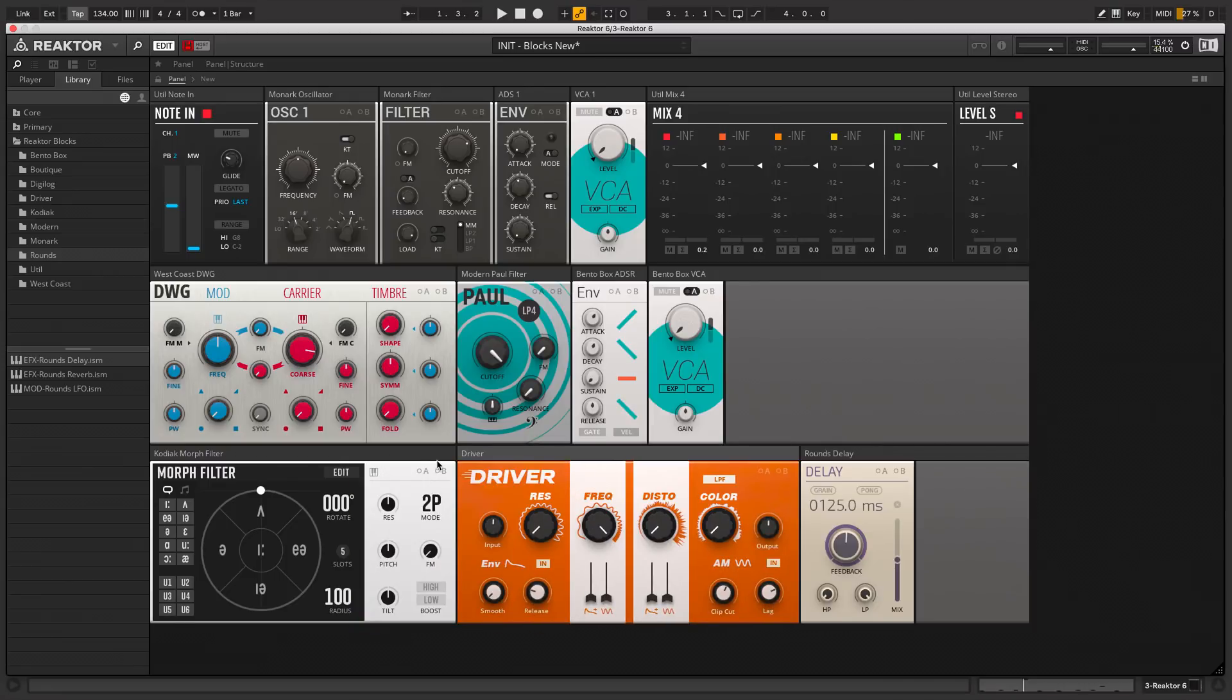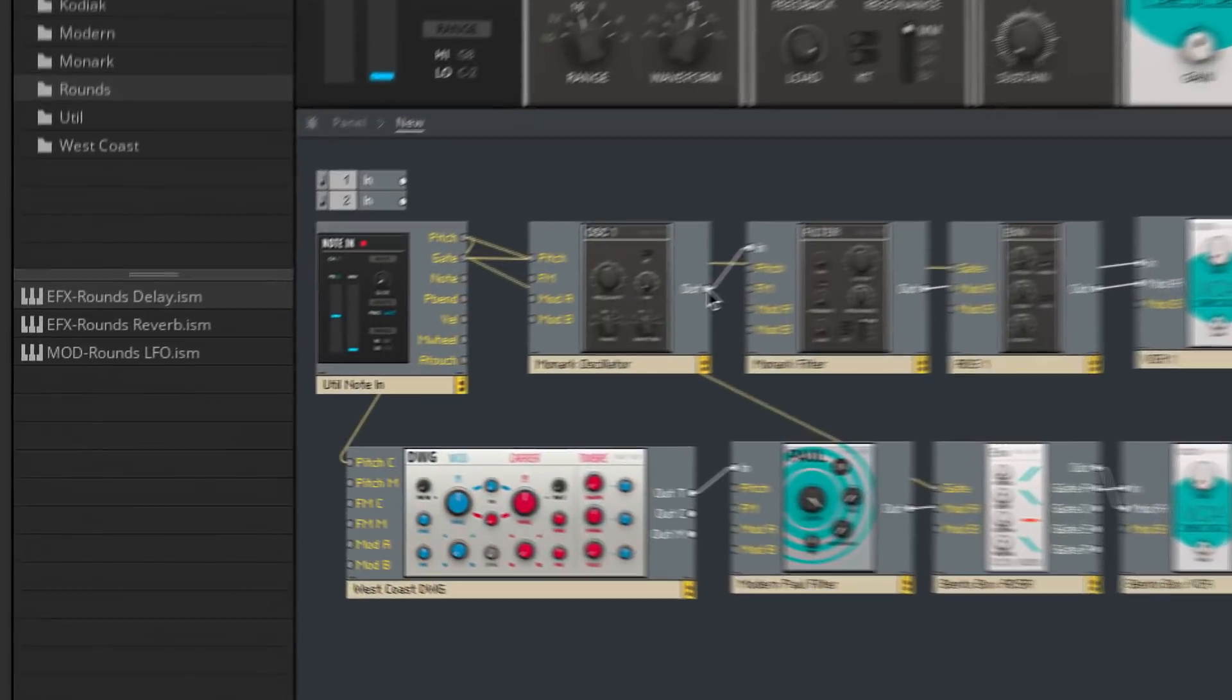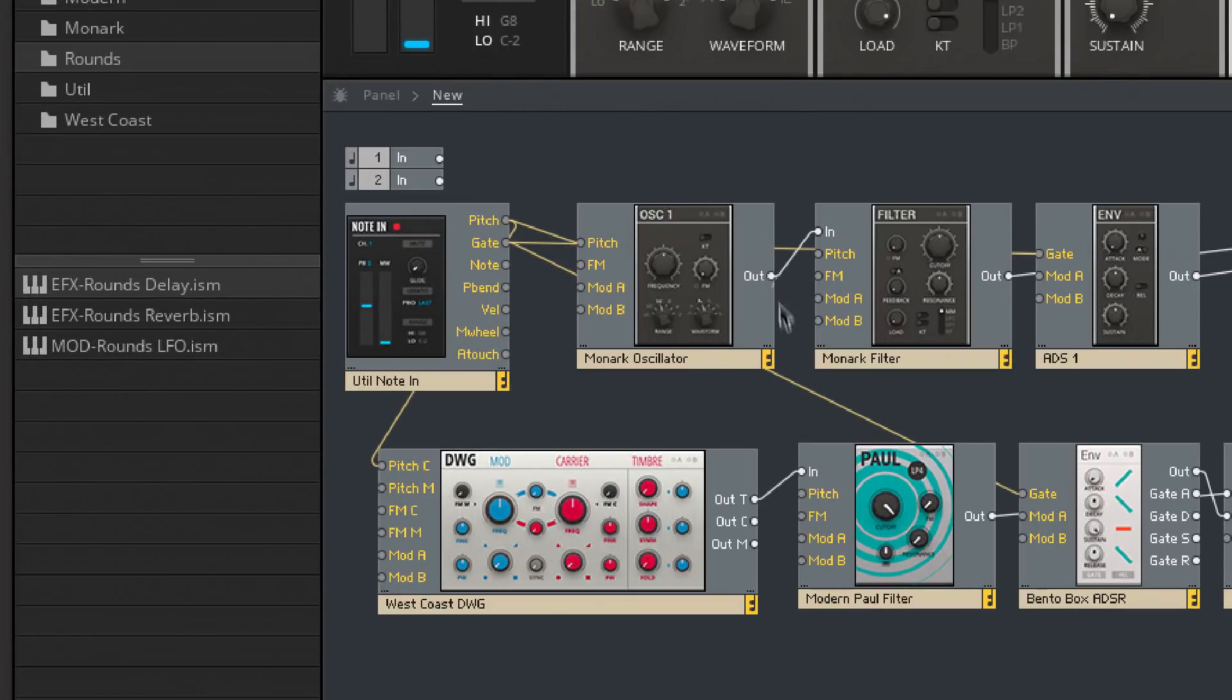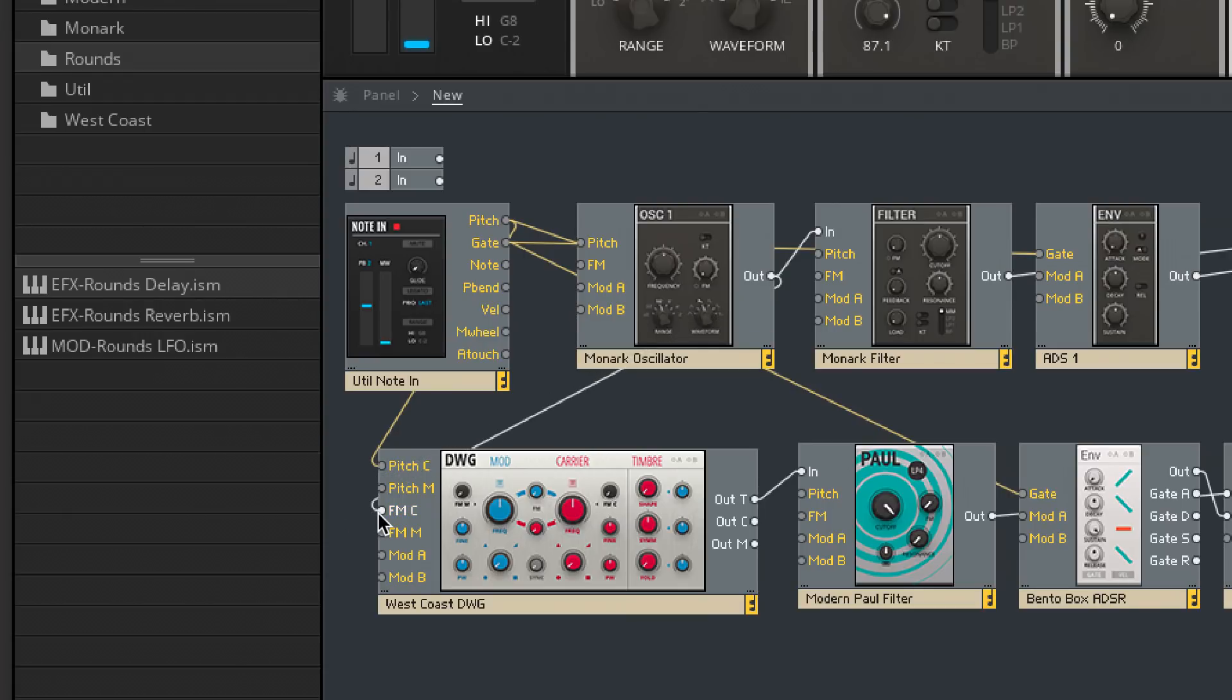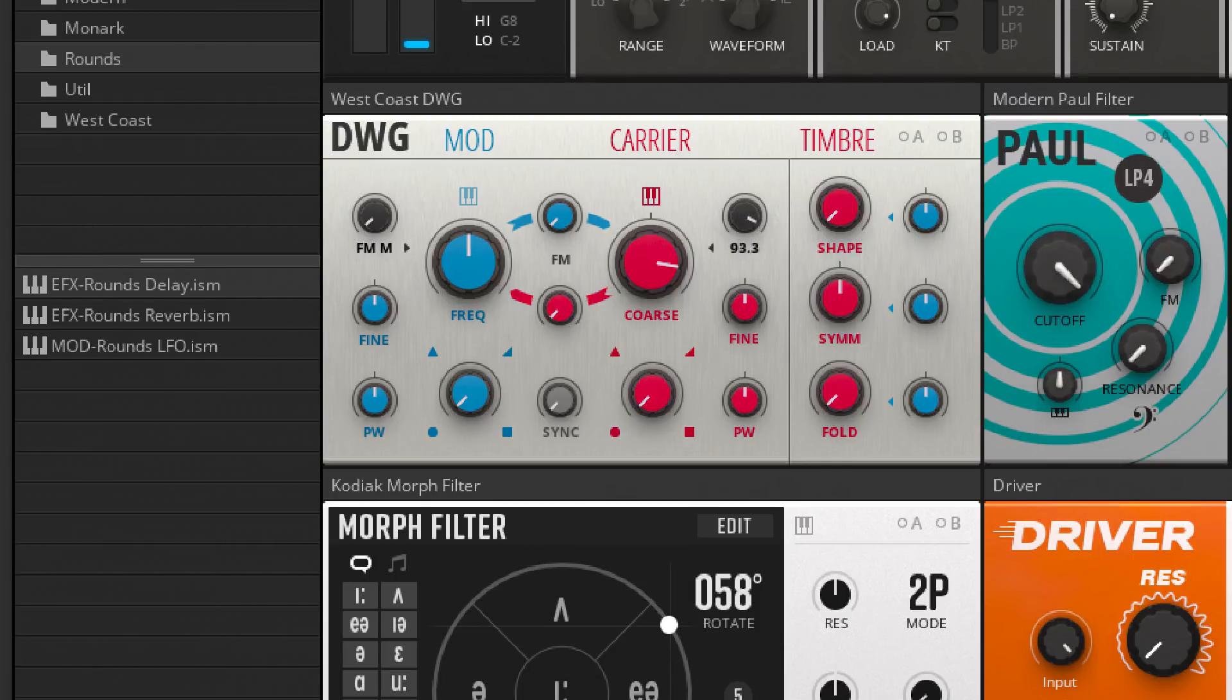And just to wrap up, one of the best things about modular synthesis is the anything goes approach to patching and experimentation. I'm going to try routing the first oscillator's output into the second oscillator's FM input. I'll just apply a bit of mod depth. And there we've instantly cabled an interesting change in timbre, something that you might not be able to do with a synthesizer that has a fixed architecture.